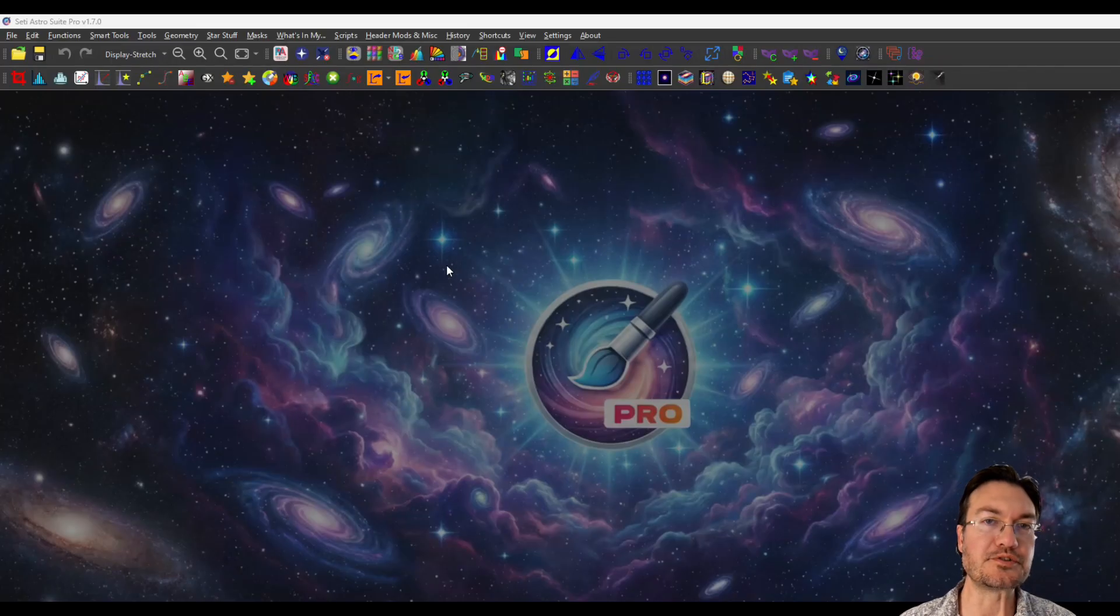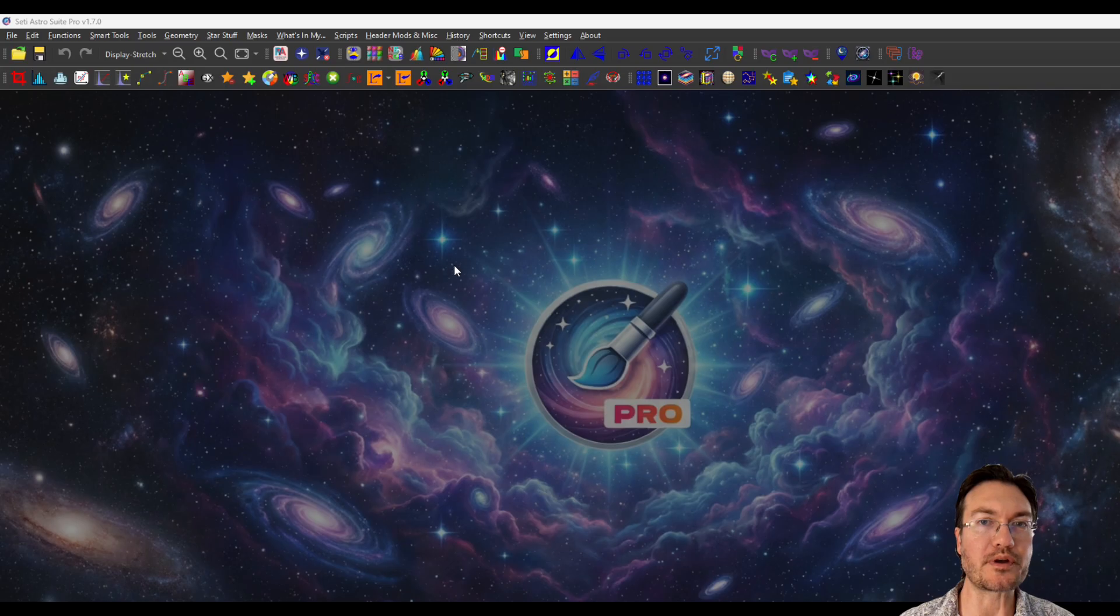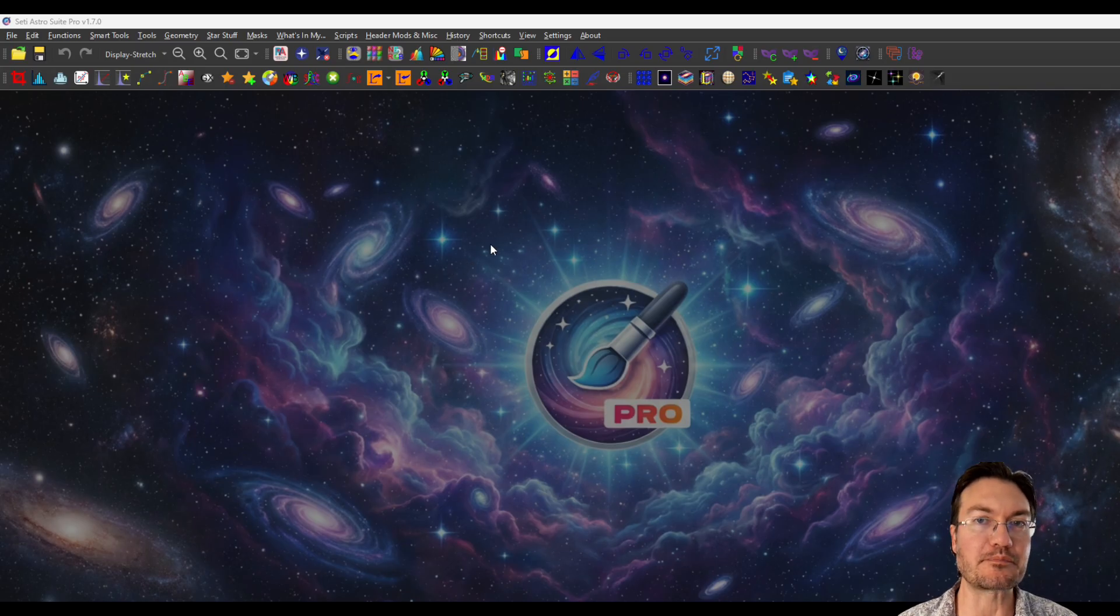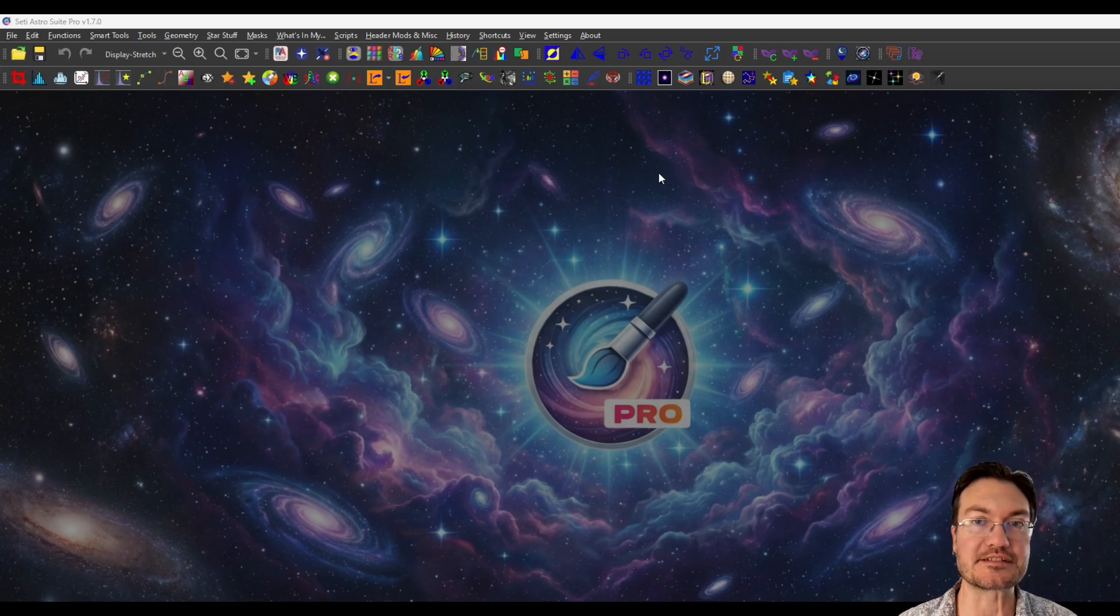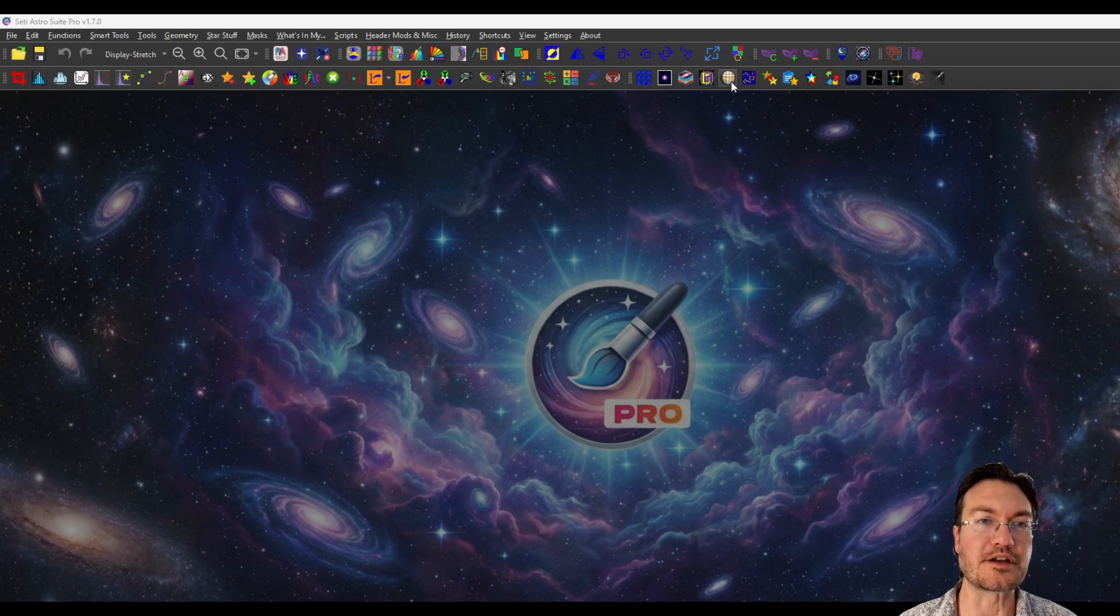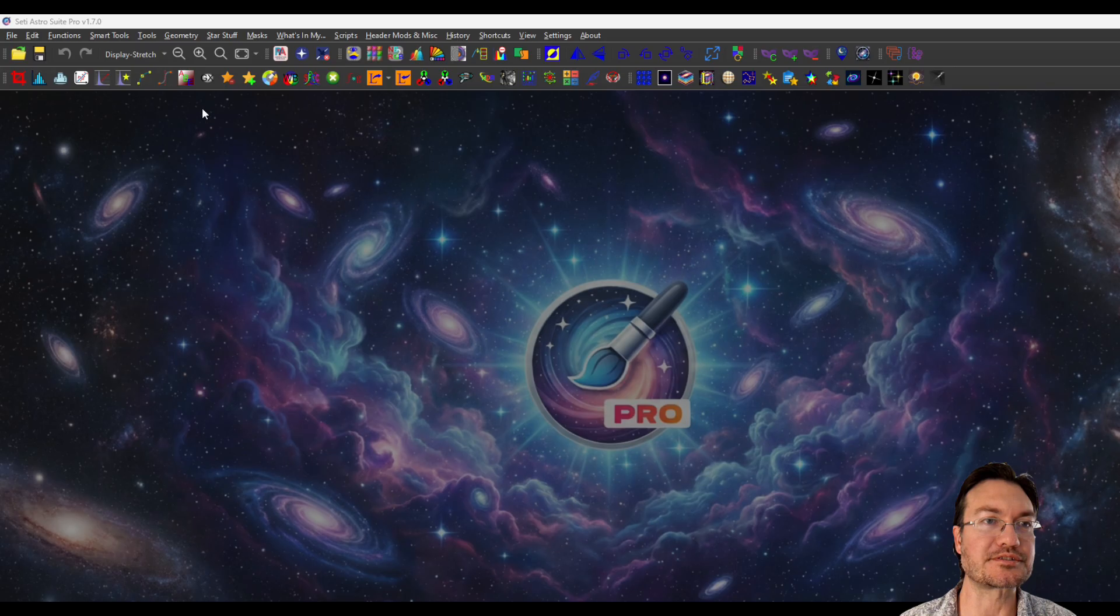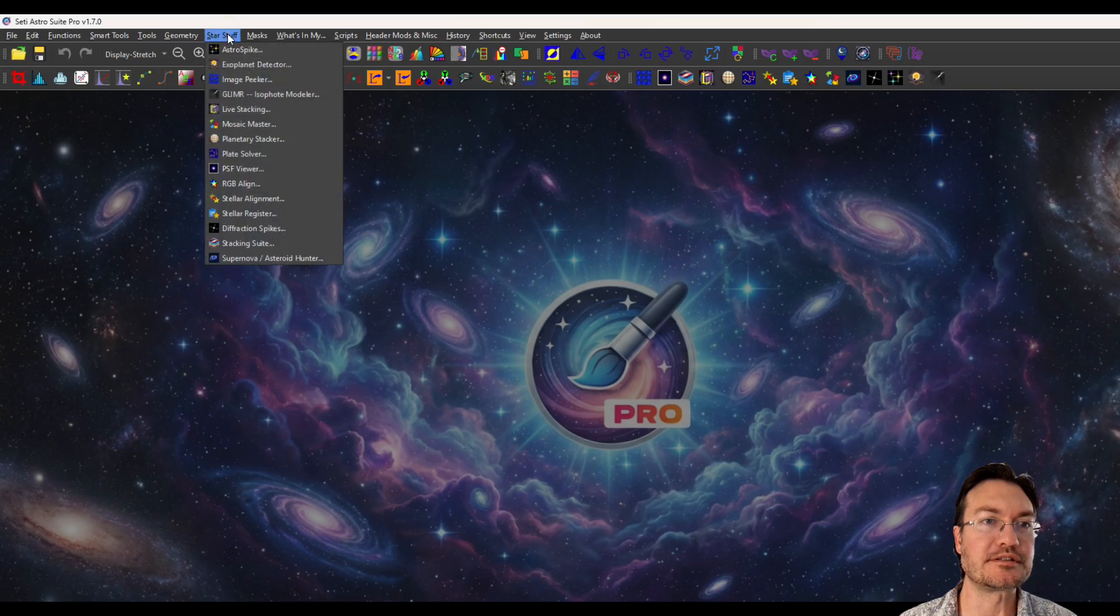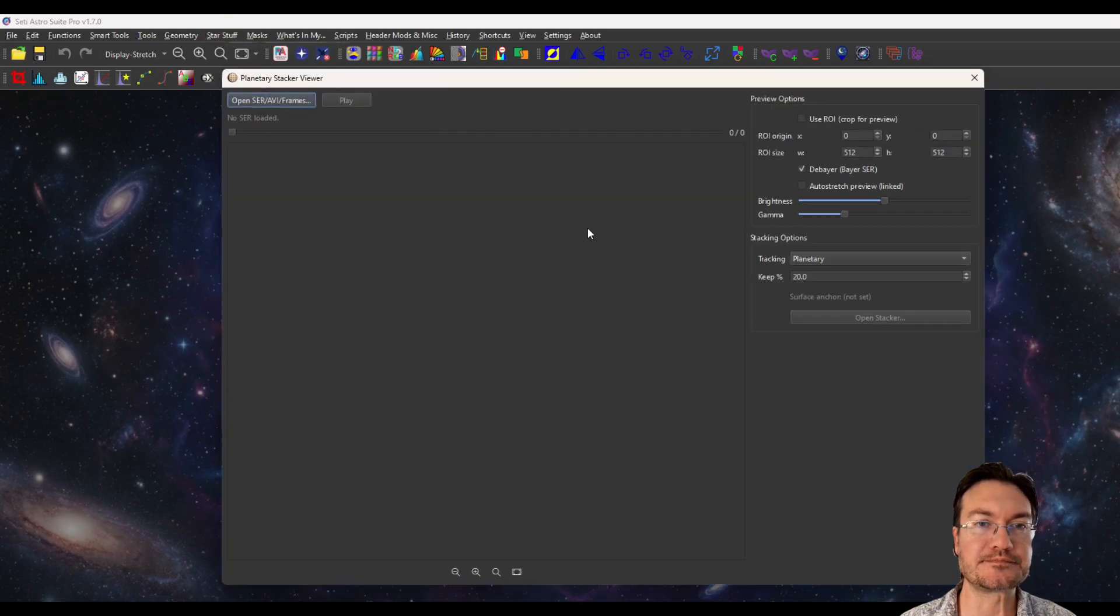Now there's a couple new features in version 1.7. Specifically, we're going to cover planetary and surface stacking today. So you can find it, it's a new little tool button. It's Jupiter with a grid on it. You could also find it under Star Stuff Planetary Stacker.